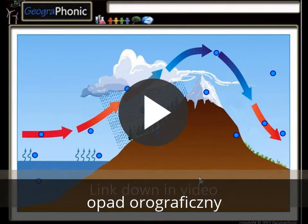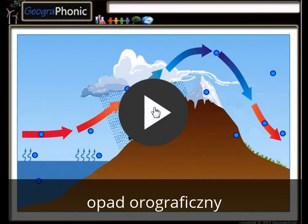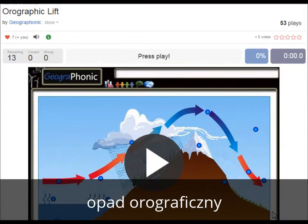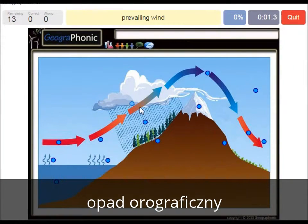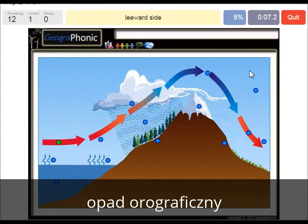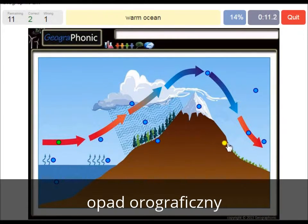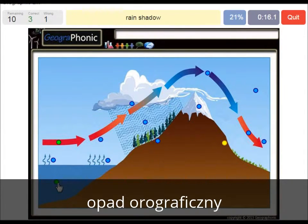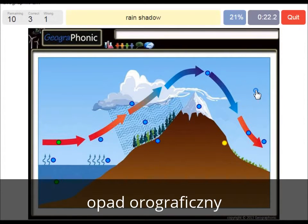Okay, I'm gonna press start now. The prevailing wind is in this direction. The leeward side is this area of course. Warm ocean is what is also needed. A rain shadow — this is the area where mostly we see deserts.